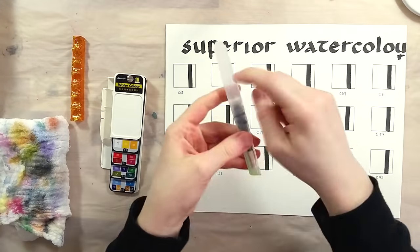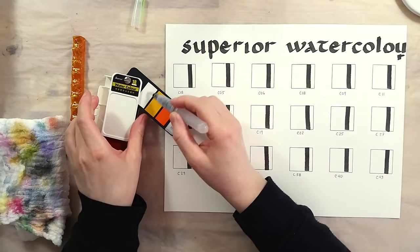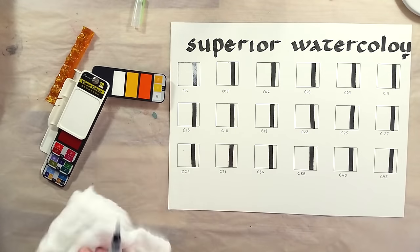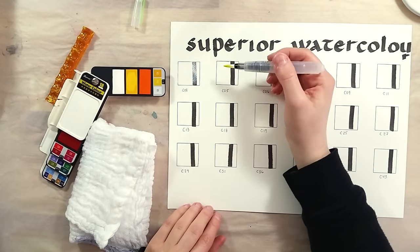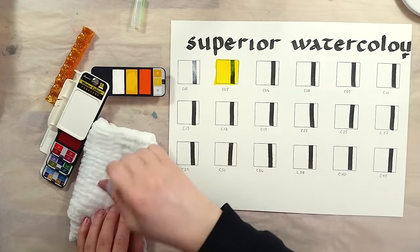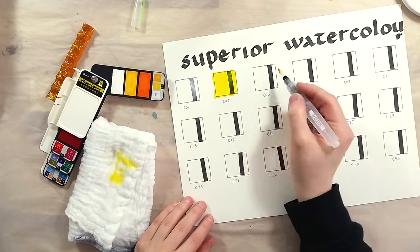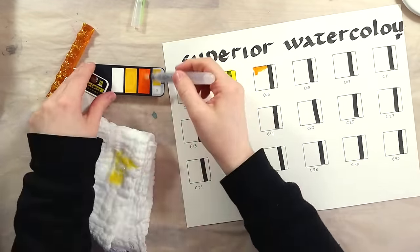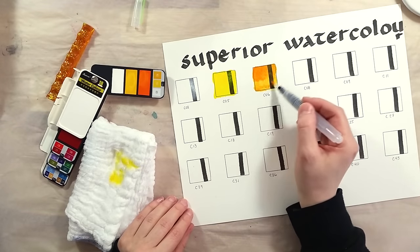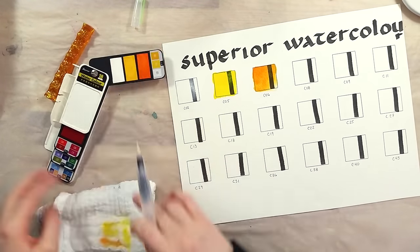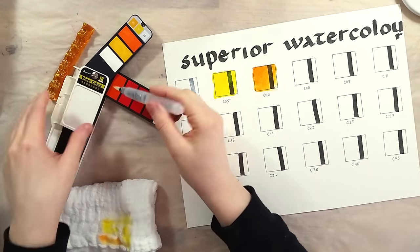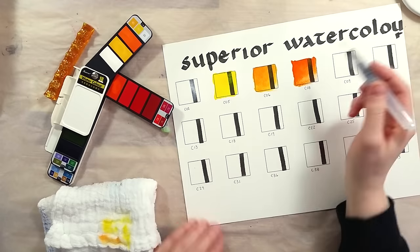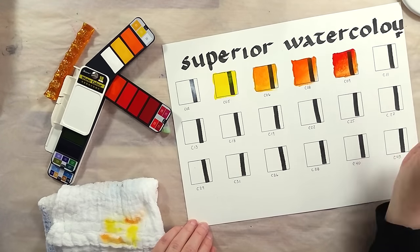But the paints, I hear you say. I proceeded to swatch out the 18 colors using the provided waterbrush. I was surprised to see that most of the colors are super bright and loaded. There's only three colors that felt lighter. One of the blues, a purple and, oddly enough, the black. They were all quite easy to reactivate.